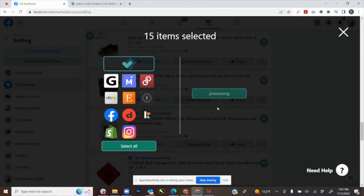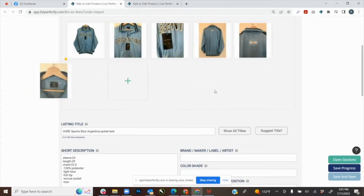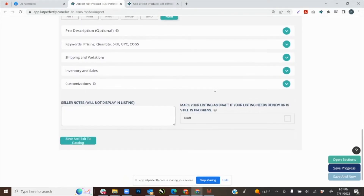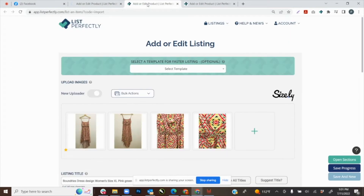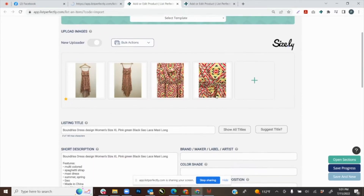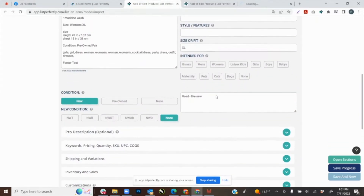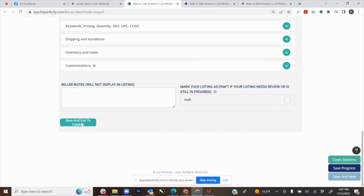Right now we have selected 15 different listings to import into our List Perfectly catalog. What we're seeing happen is the tabs are now opening up. For a short bit we could see all of our listing details and images from the 15 listings being gathered by the List Perfectly extension in one tab. Once all of those details and images were copied, the tabs started to open up, and we can see three tabs open up here.